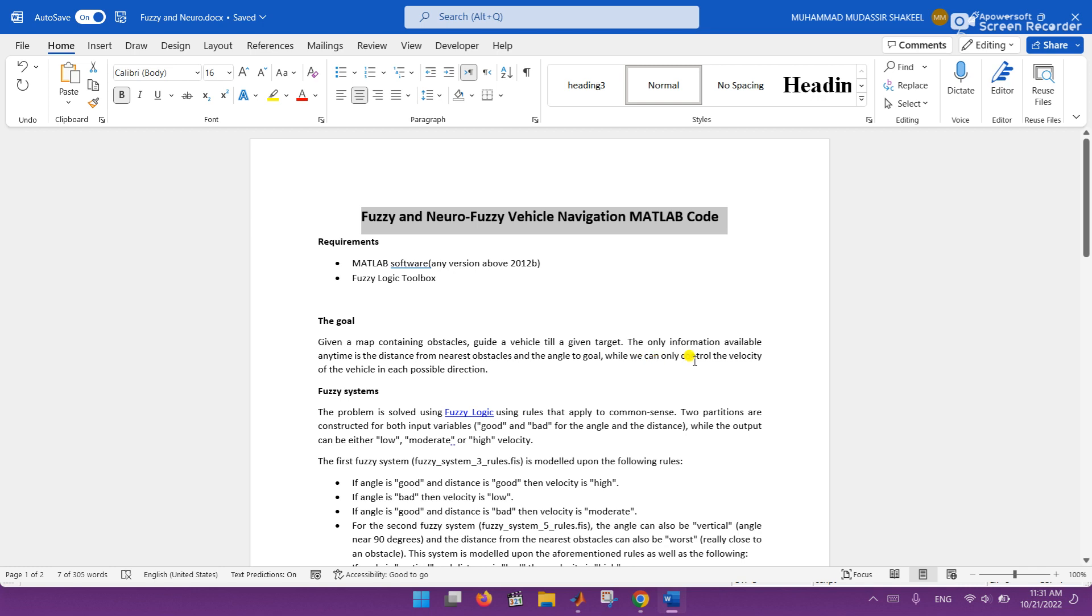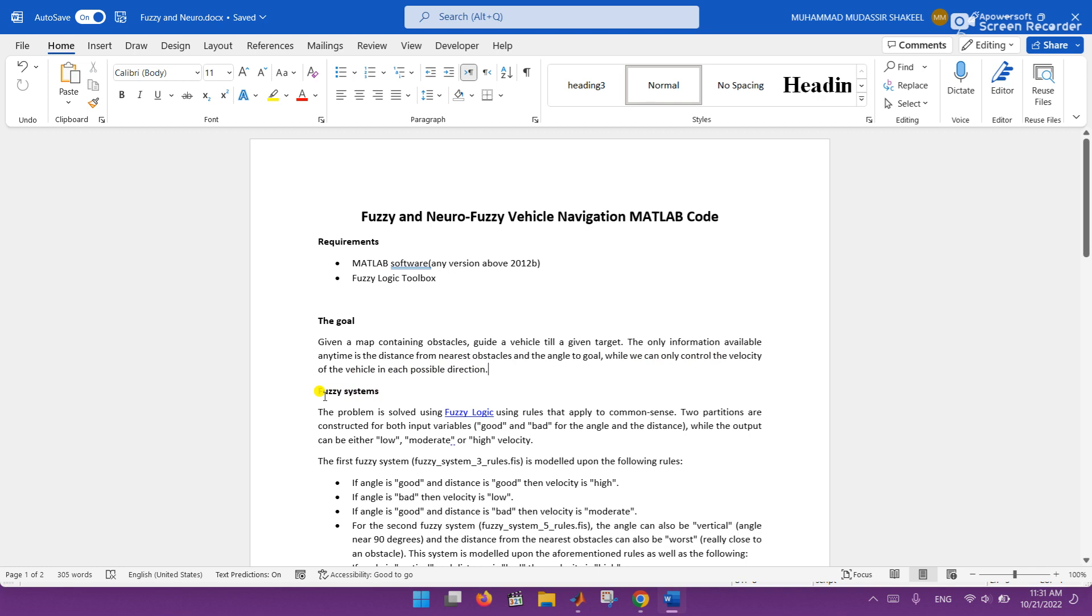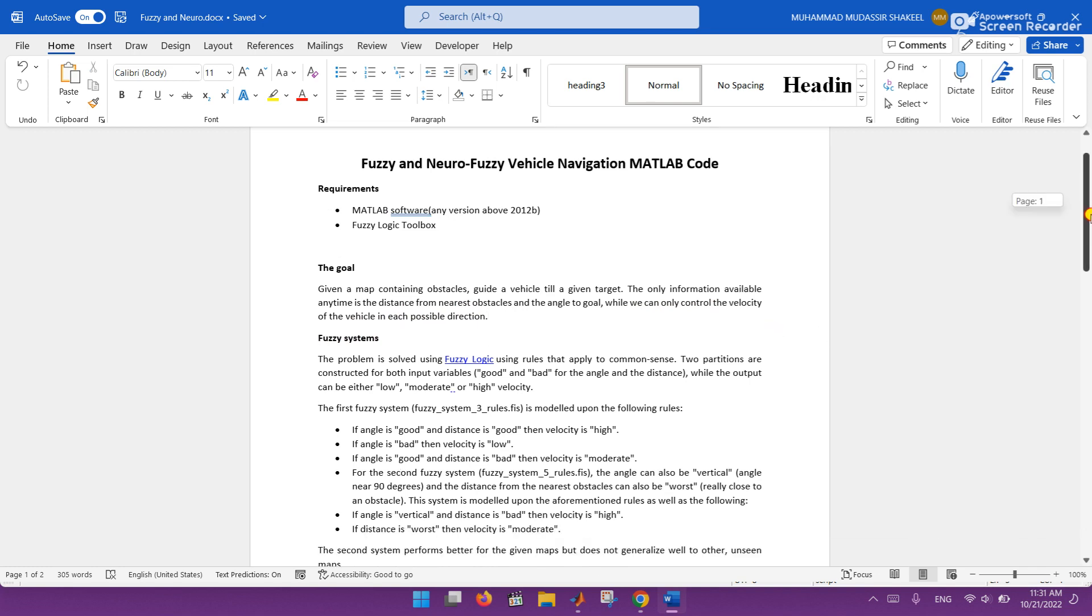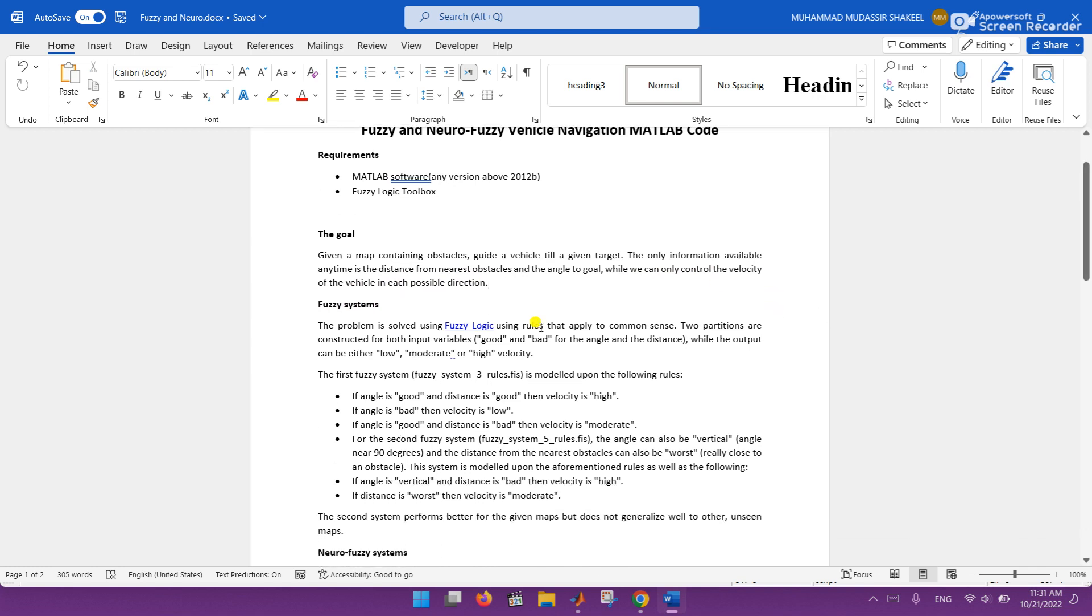We can only control the velocity of the vehicle in each possible direction. The fuzzy system, as all of you know, is a rule-based system. Here we are using these types of rules: if angle is good and distance is good then velocity is high.